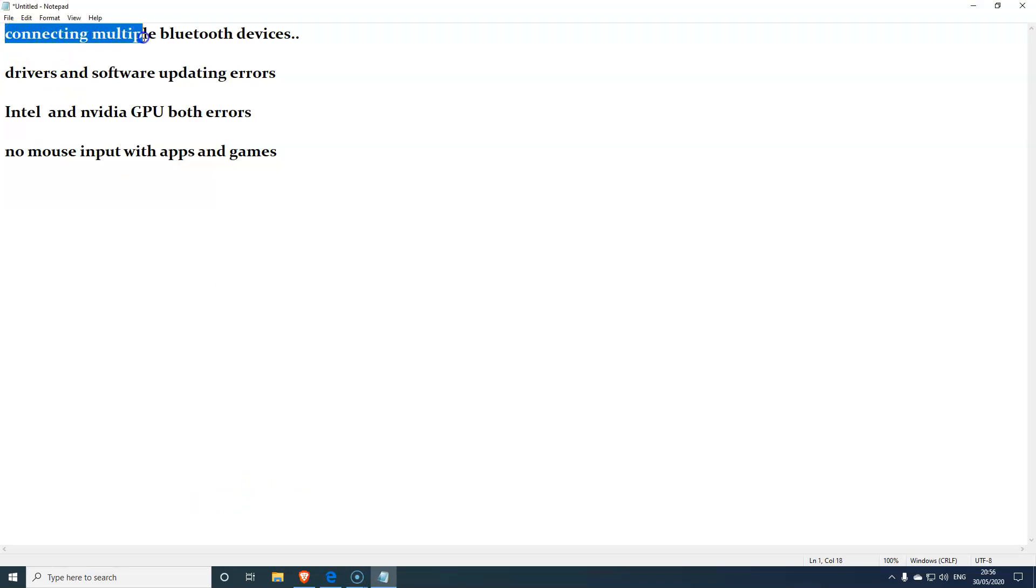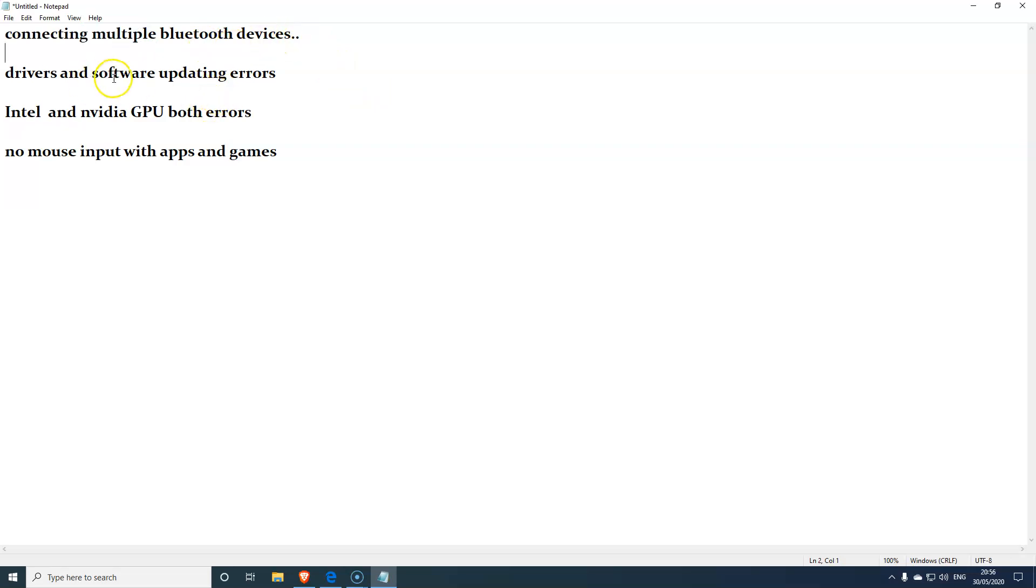Right, the major bugs are here. Look, connecting multiple Bluetooth devices - if you're connecting more than one Bluetooth device, you're going to have issues. Drivers and software updating errors - there's a lot of errors in this. I tried myself to do a screen recording and my software would not update. I kept getting this error, so I had to go through a from the local disk C to enable that. So it's a bit difficult if you're not sure what you're doing.